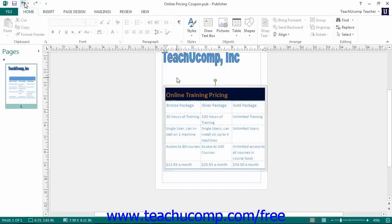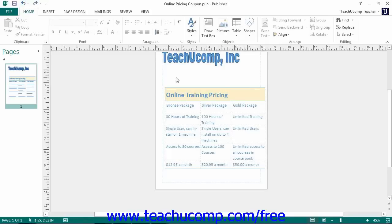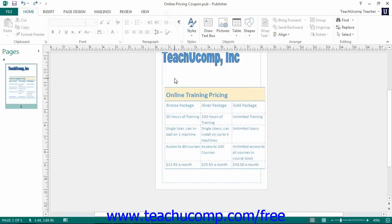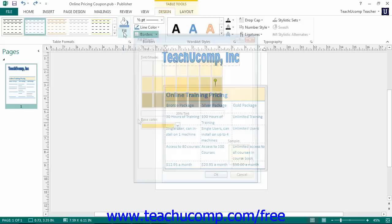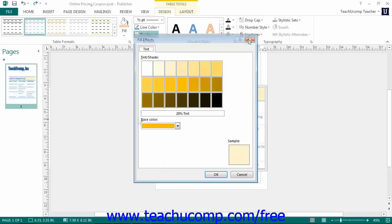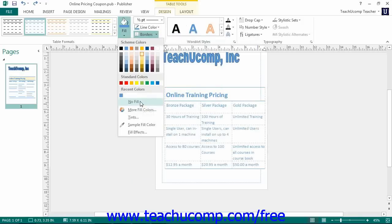You can select the Tints command to open up the Tints dialog box where you can choose a color and tint to use. You can also select the No Fill command, and this will remove the fill color from the selected cells.